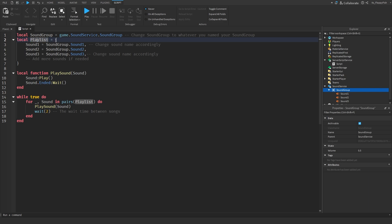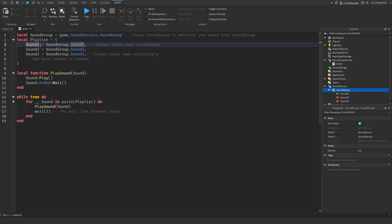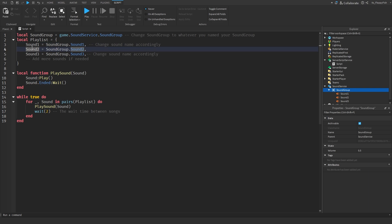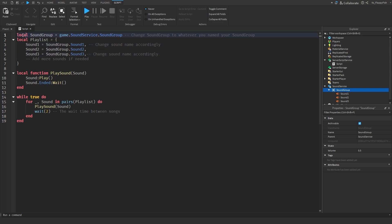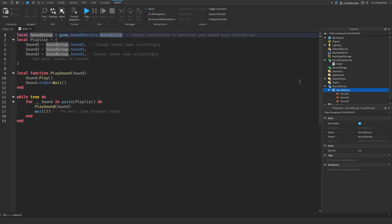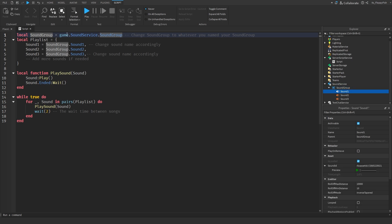I've already got it set up — Sound 1 equals soundGroup.Sound1, Sound 2 equals soundGroup.Sound2, Sound 3 equals soundGroup.Sound3. It's almost like a variable identifying what each sound is. So `local soundGroup` up top identifies the group, and then `soundGroup.Sound1` down here identifies that specific sound. They all add up accordingly.